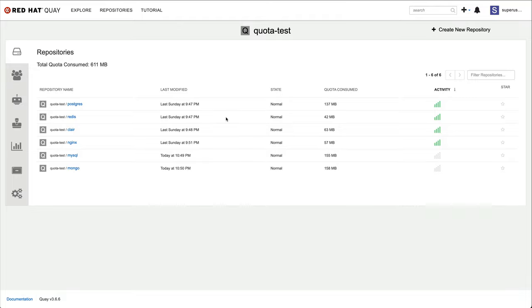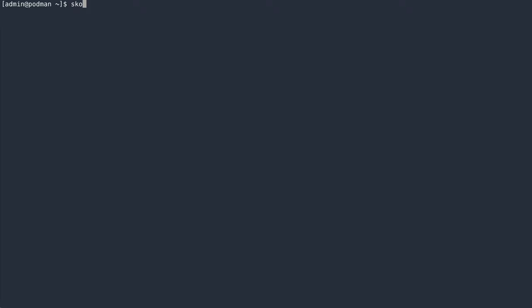Let's push some additional content into the registry. I'm going to use Scopio to conveniently copy images from a public registry into the organization we just looked at.